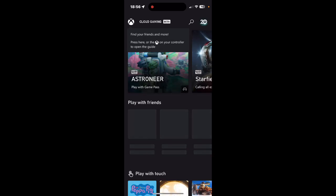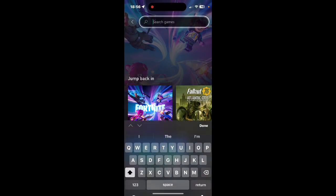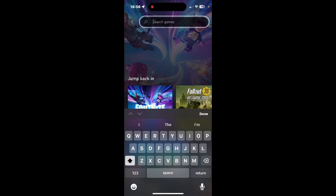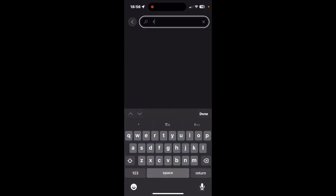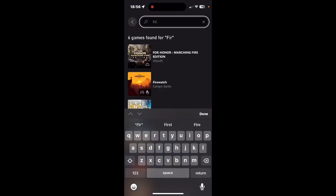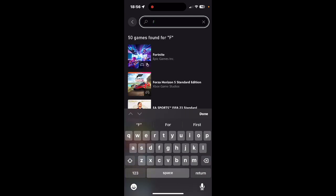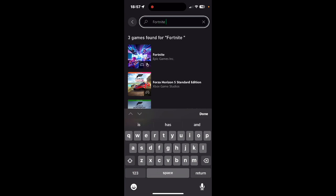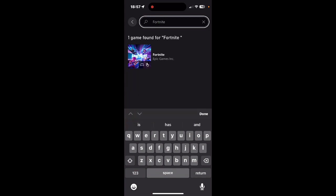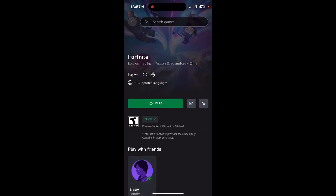Once you sign in, type in Fortnite into the search. Then tap on Fortnite. Tap on Play.